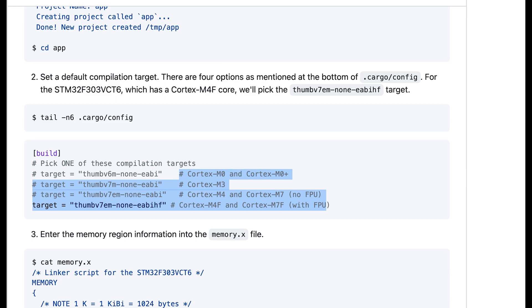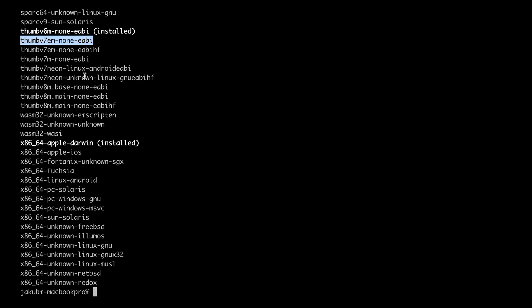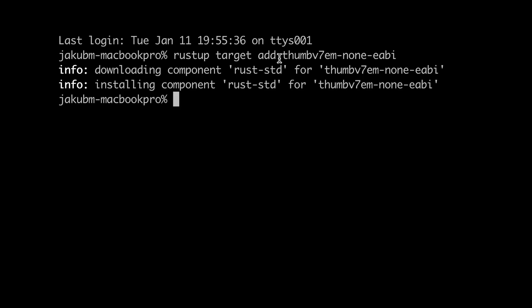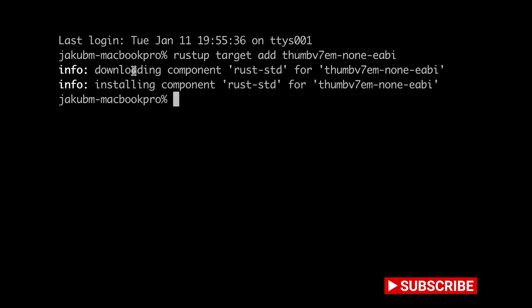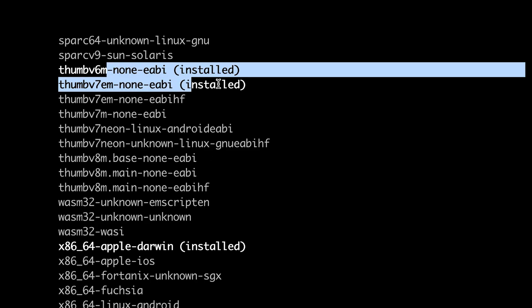Let's now see how to install the target and how to correctly choose it. In our case I already have thumbv6m-none-eabi installed but let's say I would like to install this one. All we do is rustup target add and we specify the target we would like to add. As we see there is downloading and installing of that component. So let's rustup target list and as we see now we have both of those targets installed.